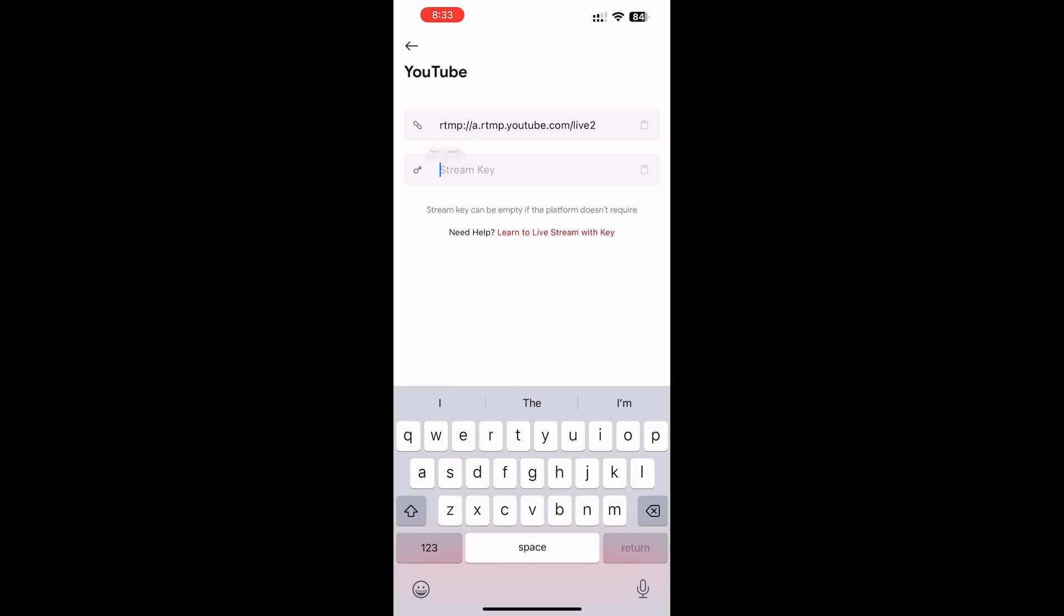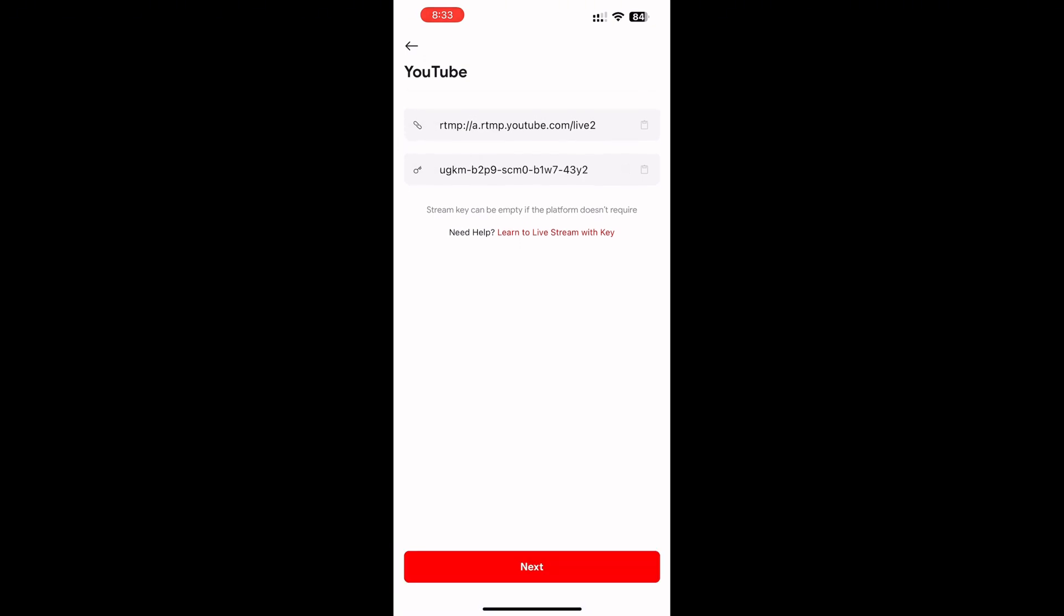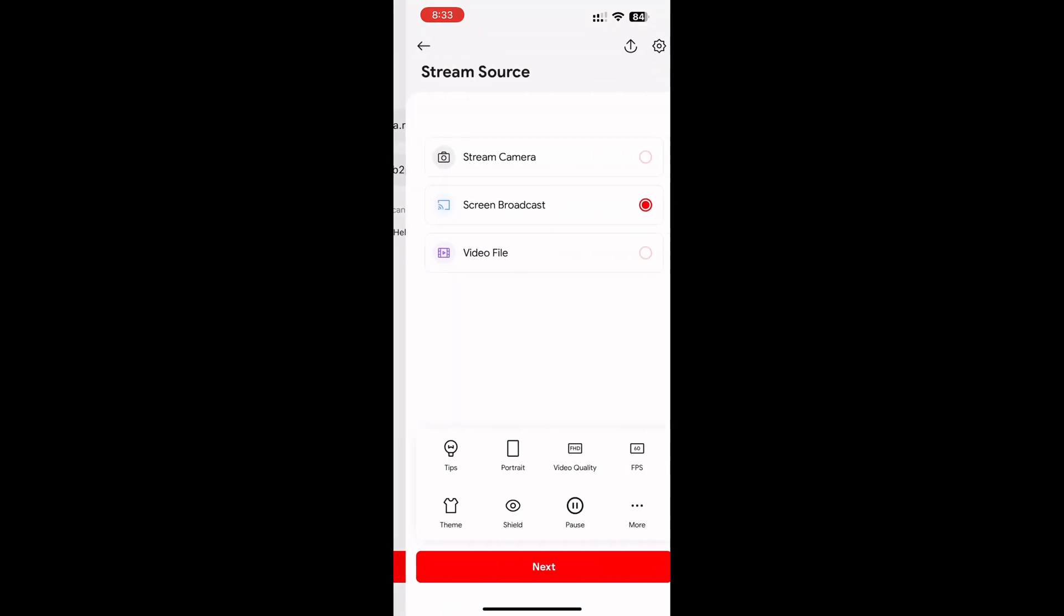Once you paste the stream key, now you are 50% ready. Click on next.